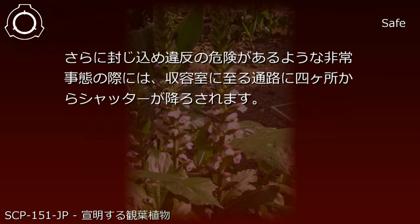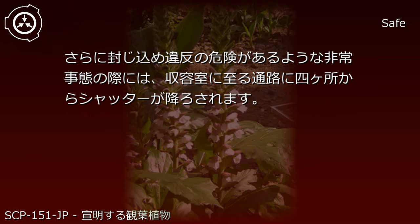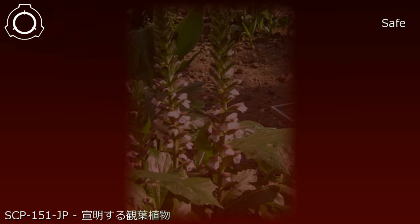Furthermore, in emergency situations where there is risk of containment breach, shutters will be lowered at four points along the corridor leading to the containment room.